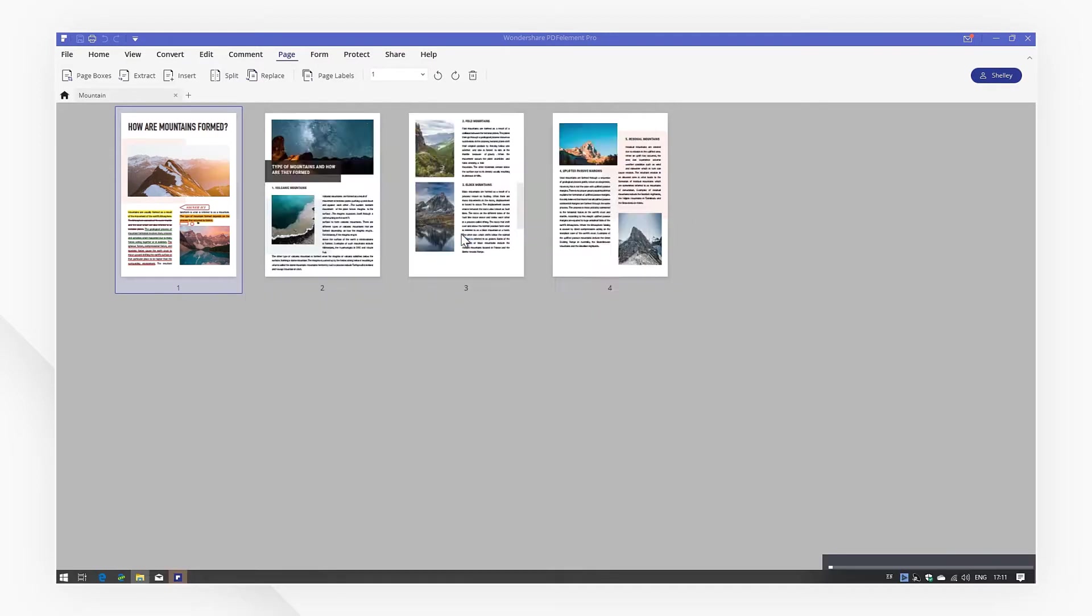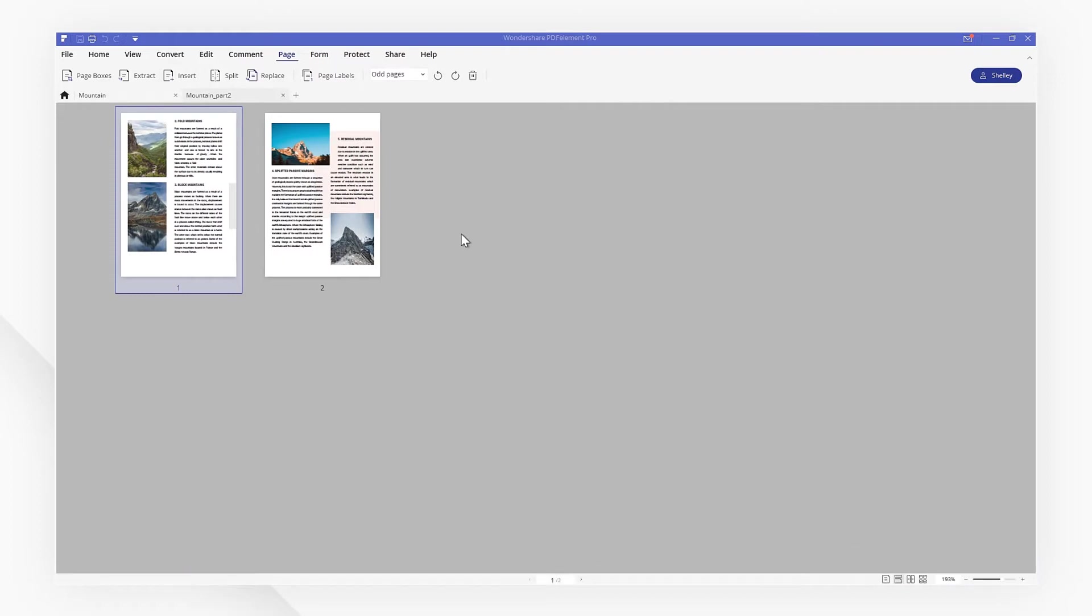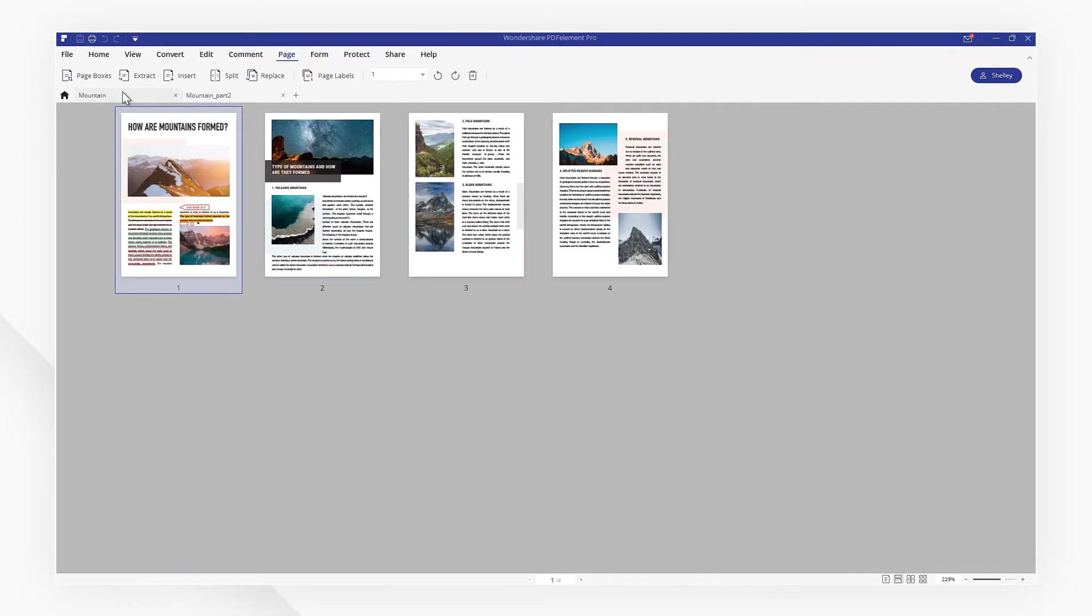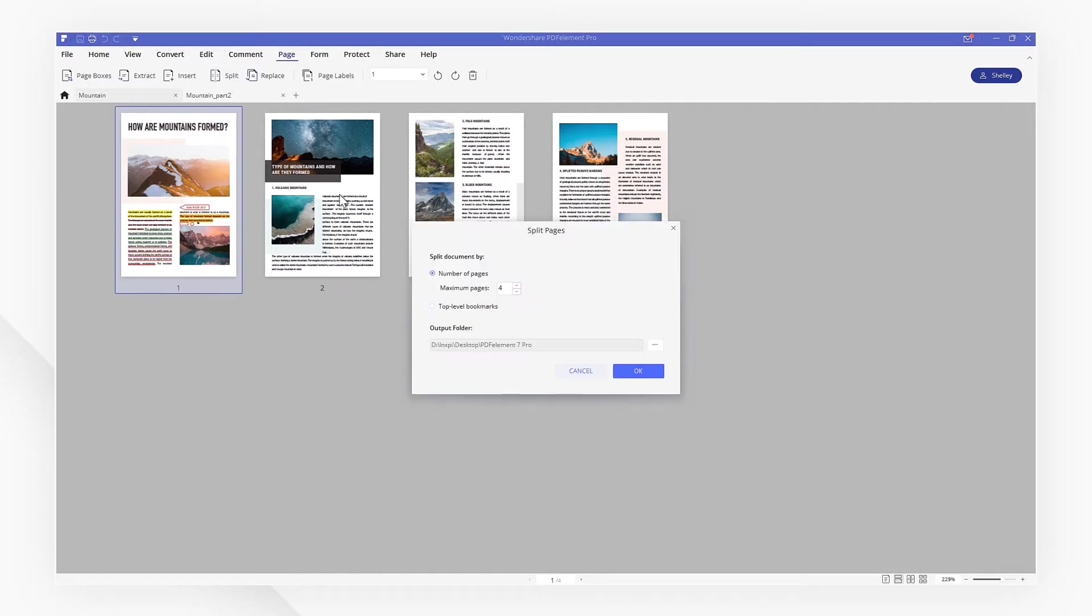If your PDF file has top-level bookmarks, you can split the file by them. Click the split button and choose top-level bookmarks.